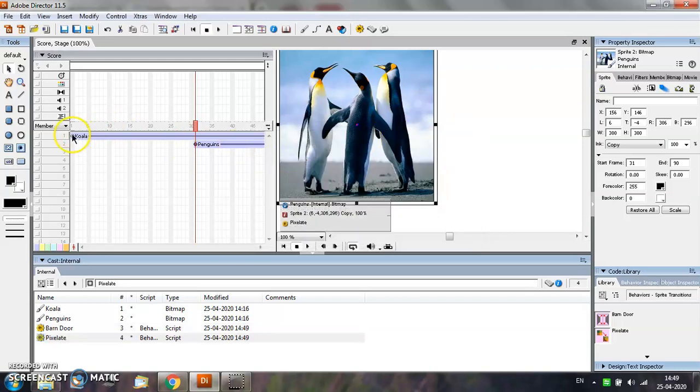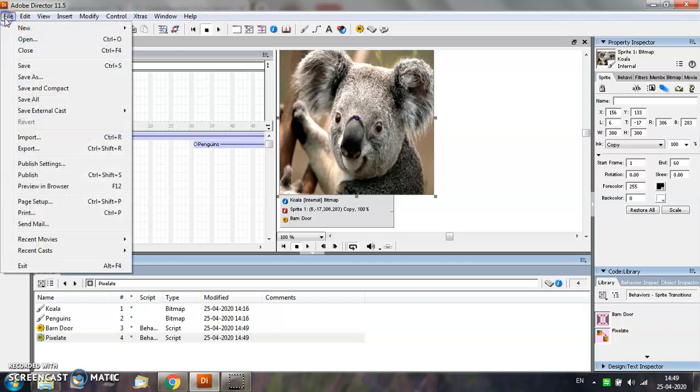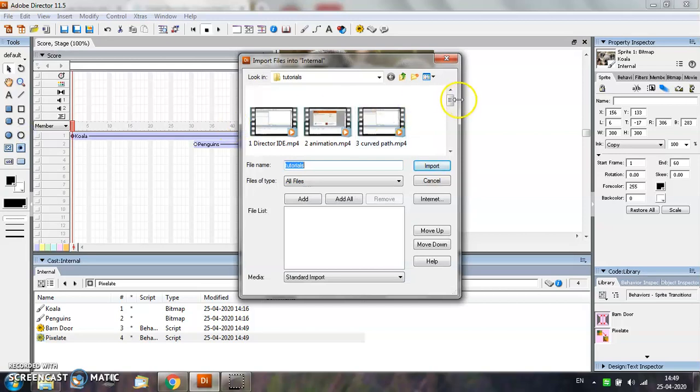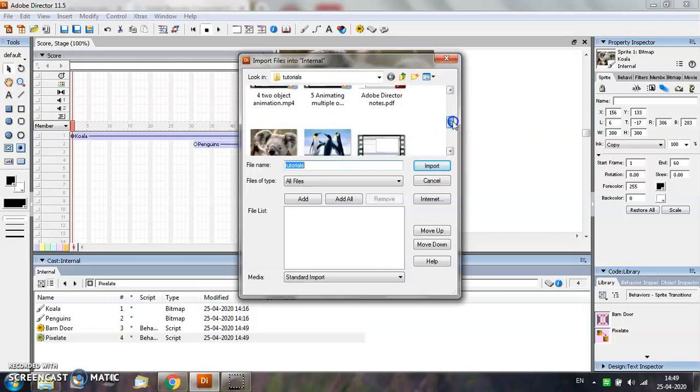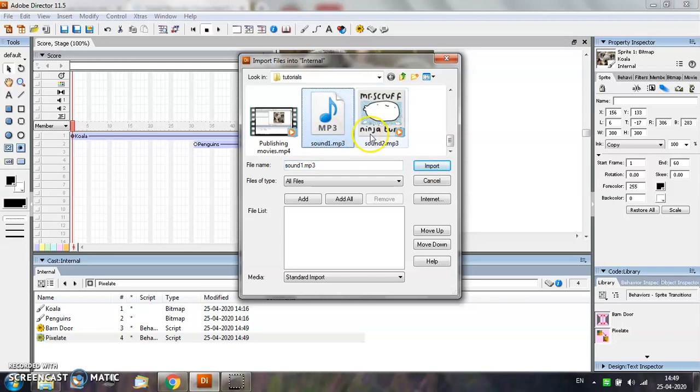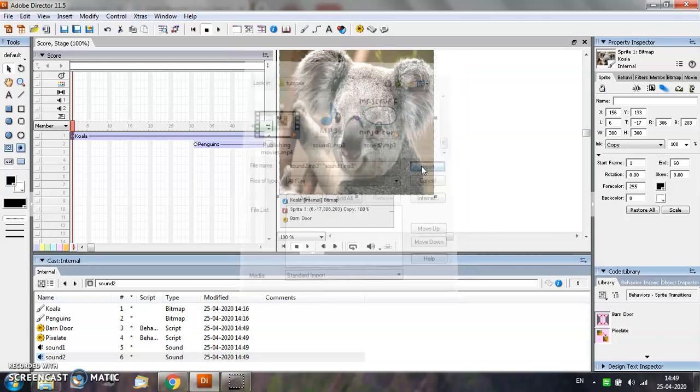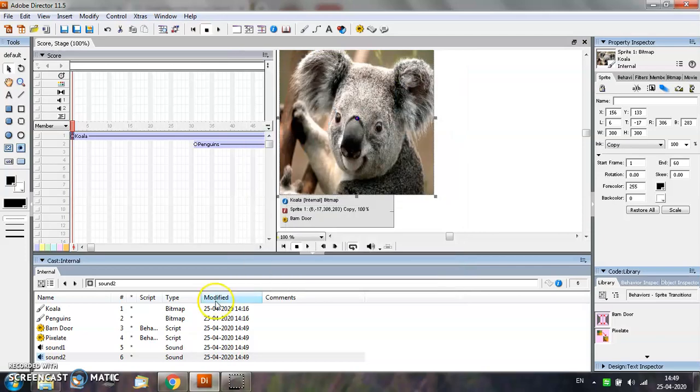Now, for adding sound files, you need to import the sound files. From the File menu, select the Import option. Select the sound files that you want to import. I have two sound files already available which I am going to now import into my movie.